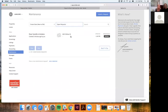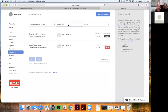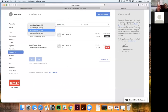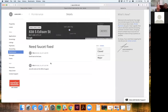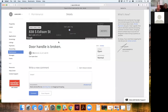Closed requests are no longer active and cannot receive further comments. Landlords can filter between open and closed requests. While a request is still open, tenants can go back in and add new comments with additional details — for example, if something else happened related to the original issue — and the landlord is notified accordingly.